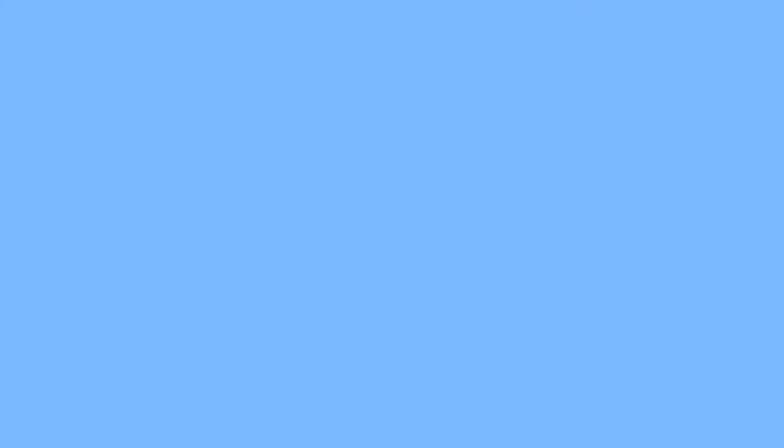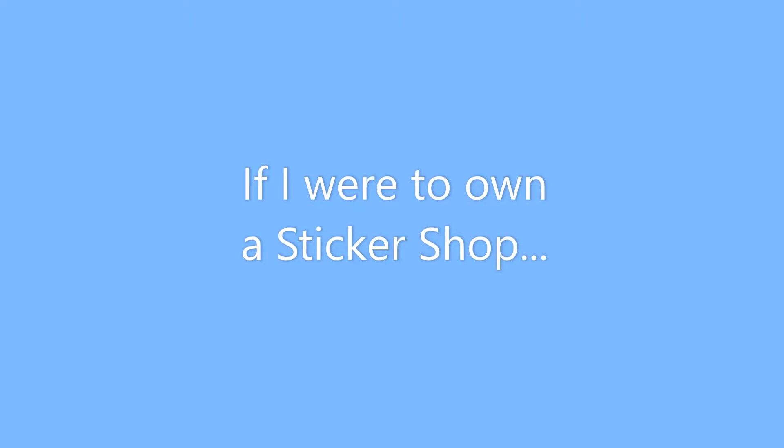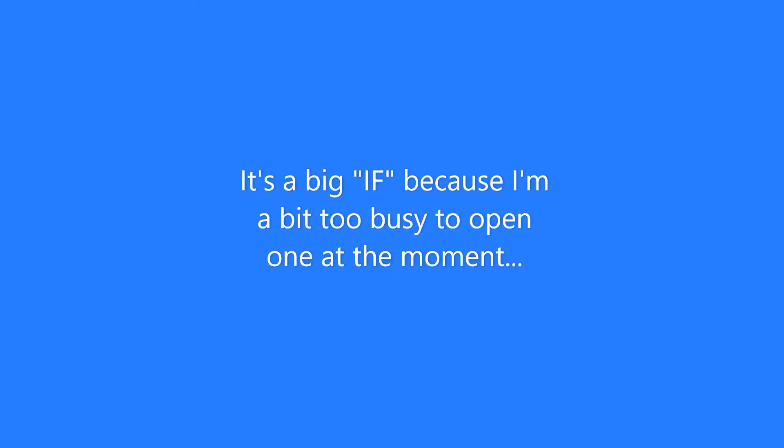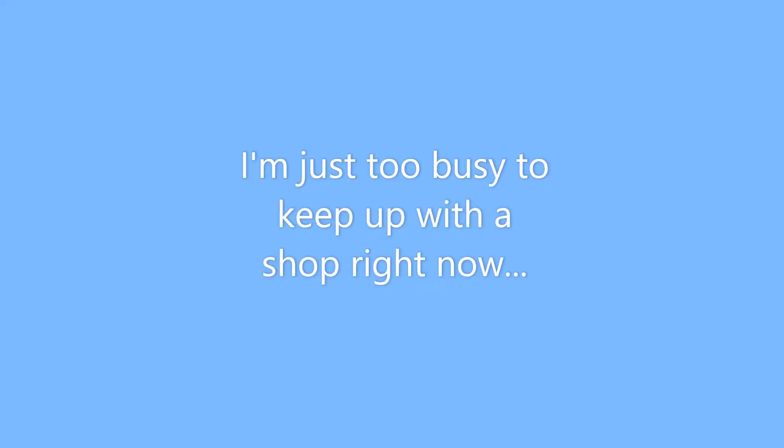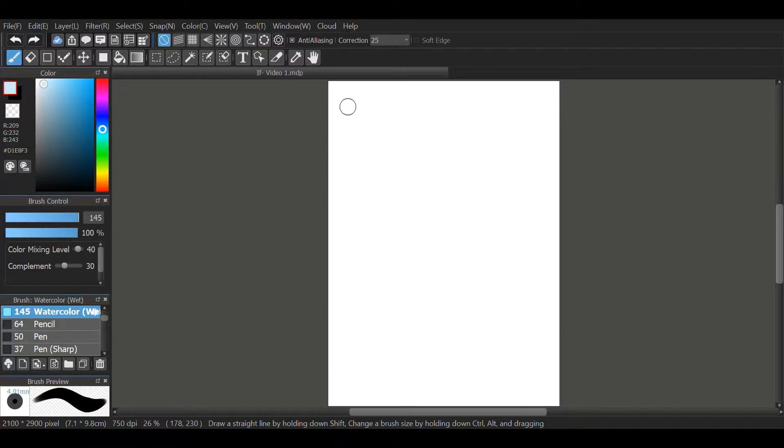This is going to belong to the If I Owned a Sticker Shop series, where I design stickers and packaging and different things for the theoretical sticker shop that maybe I'll open, but it won't be in the near future, unfortunately. I'm too busy with side projects, so we're not going to overwhelm myself doing that.